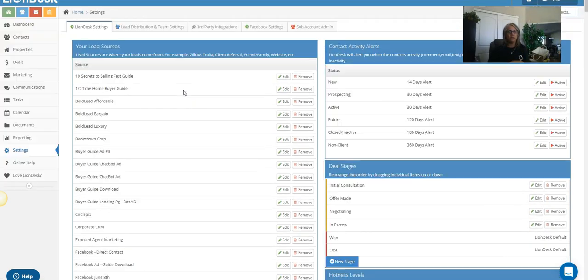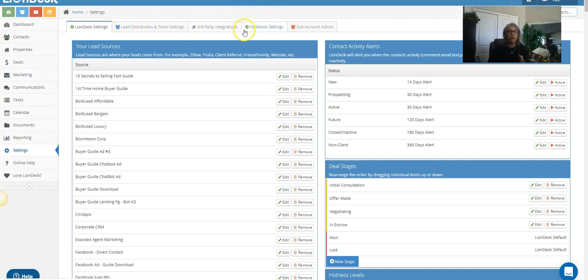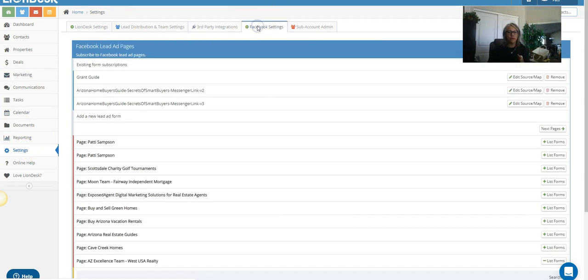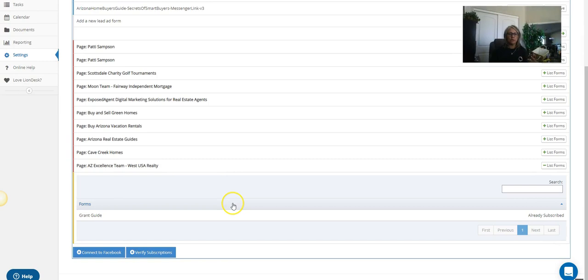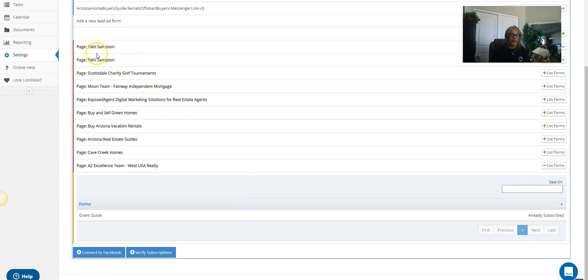Okay, so we're still on the settings. Now we're gonna head over to Facebook, the Facebook settings, and you're gonna make—I'm just gonna quickly go through this because you should already know how to do this—but if you don't, when you want to pull in the actual form, then you're going to go to your page where the ad is. So I've got a few pages and I'm gonna go to list forms.